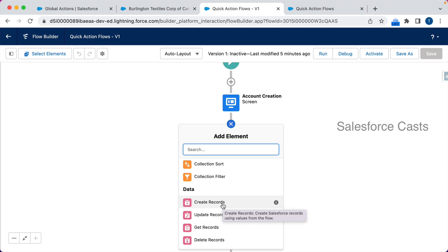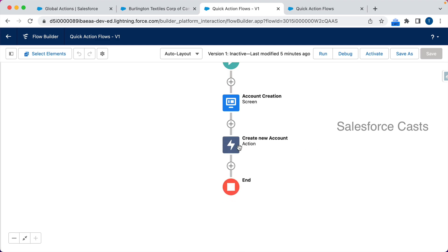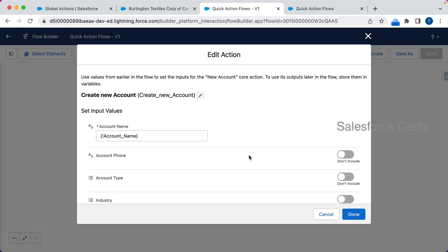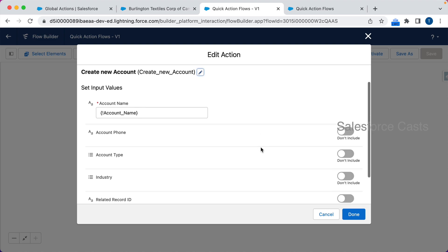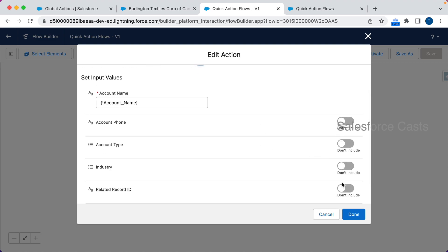If you take a step back and look at these three different ways of creating an account record, you have to agree that the easiest way is using the New Account quick action. It's not limited to account name — you can enable configuration options and accept input for fields like account phone, account type, and industry, then source them to those fields.